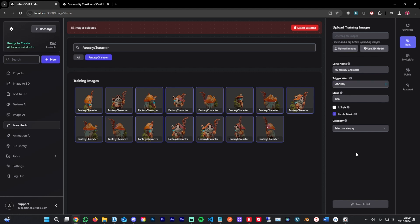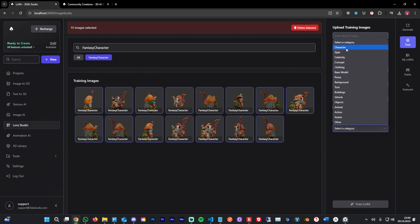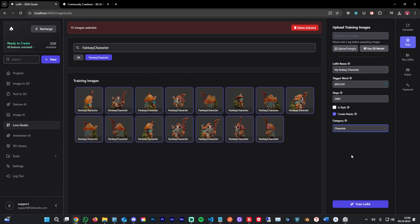Now going over to the steps. The steps control the quality of the generated model. The higher steps, the better, but of course keep in mind it's going to take longer with higher steps. What I usually use for steps is around the 2000 mark, as that gives me personally the best results in my experience. Then you're going to select the category. In my case, that's the character. And now we can hit train.